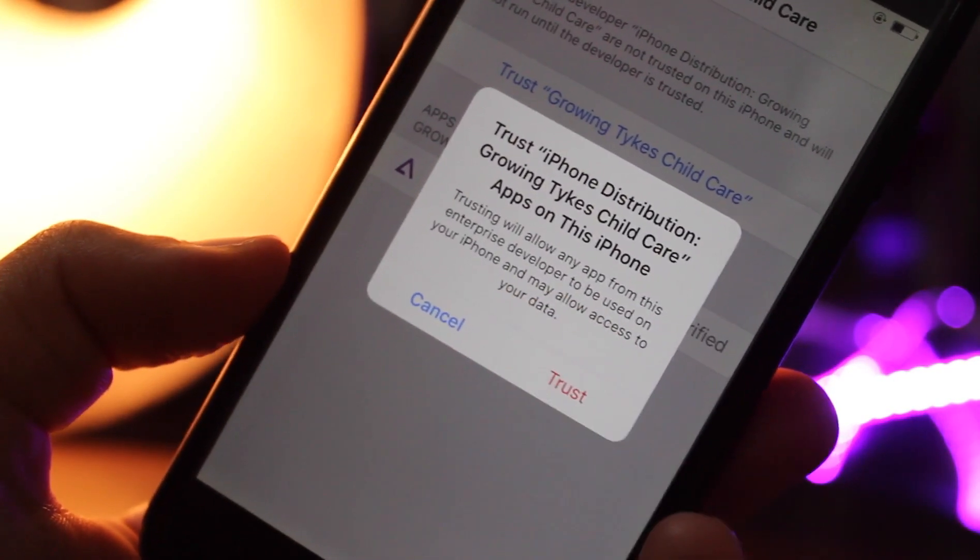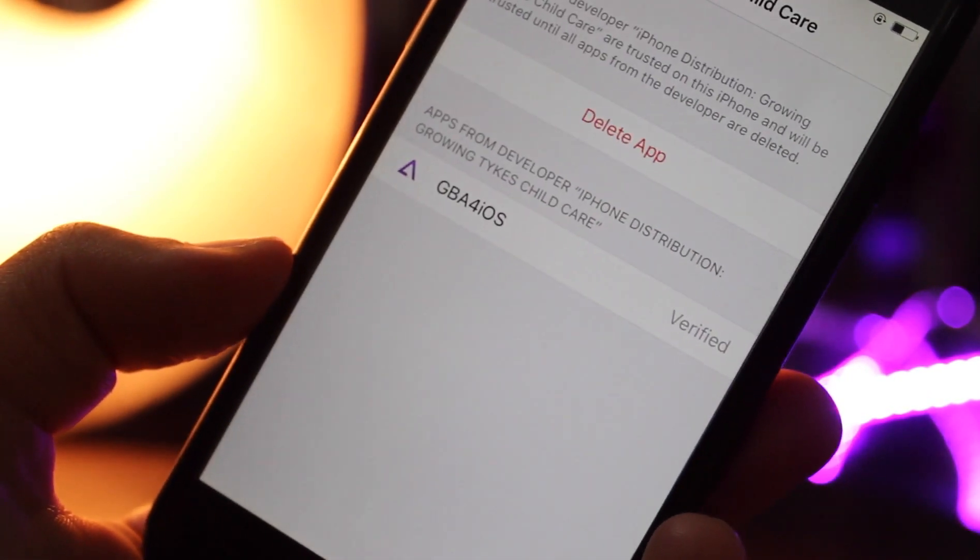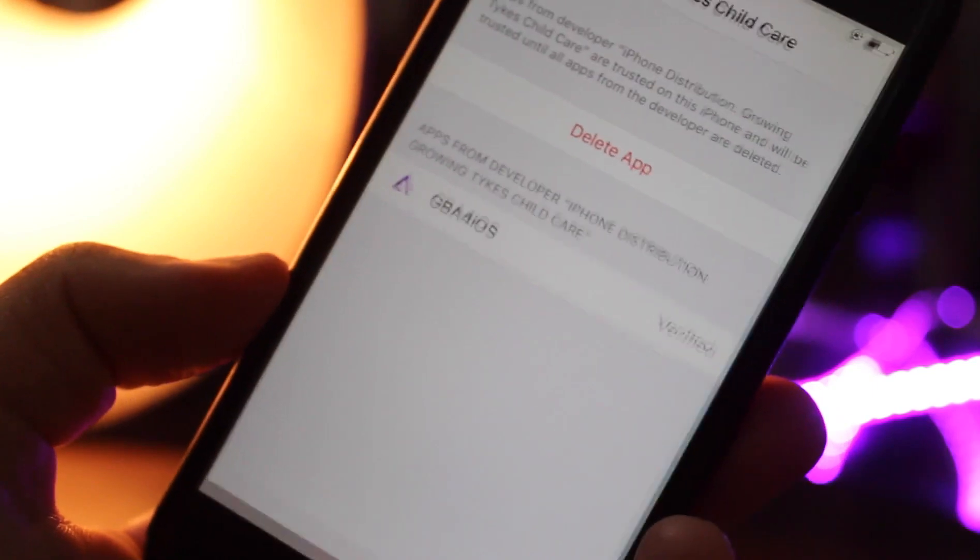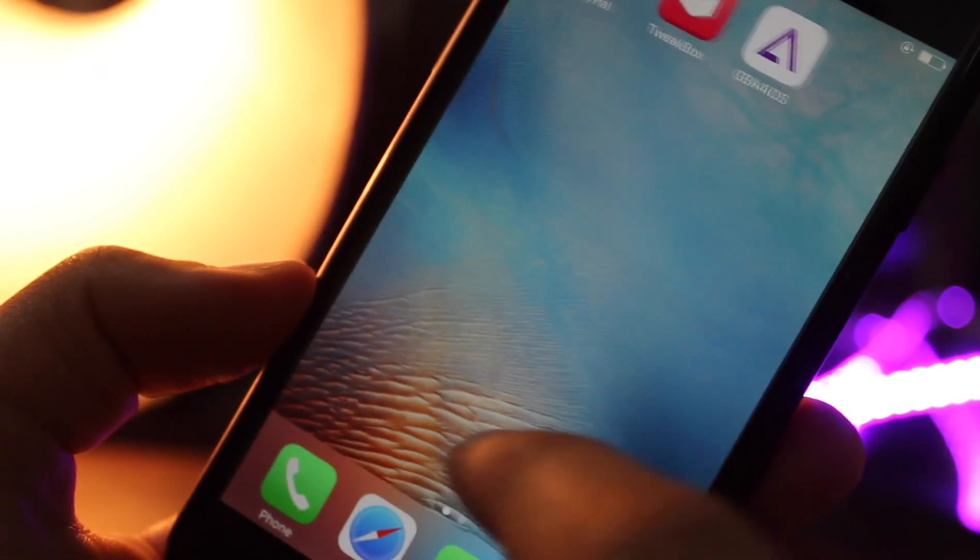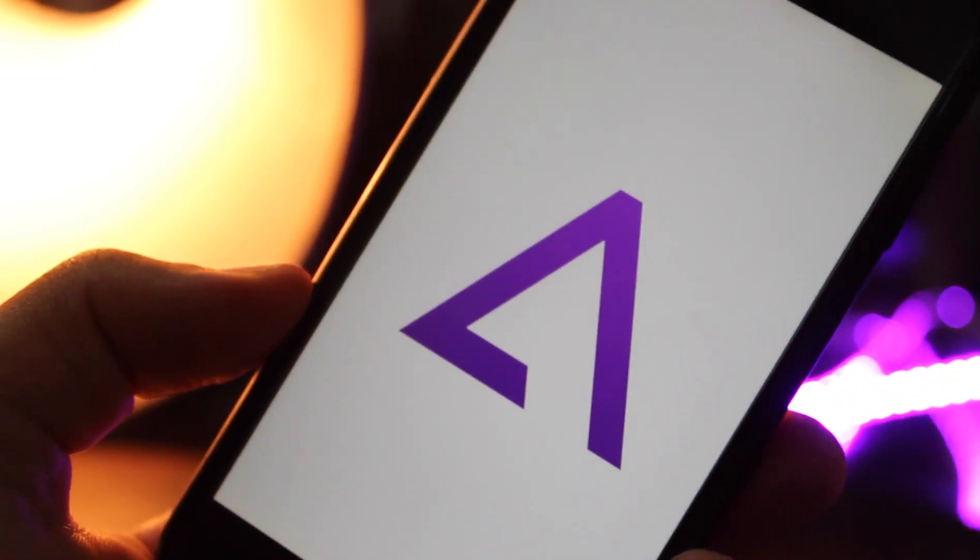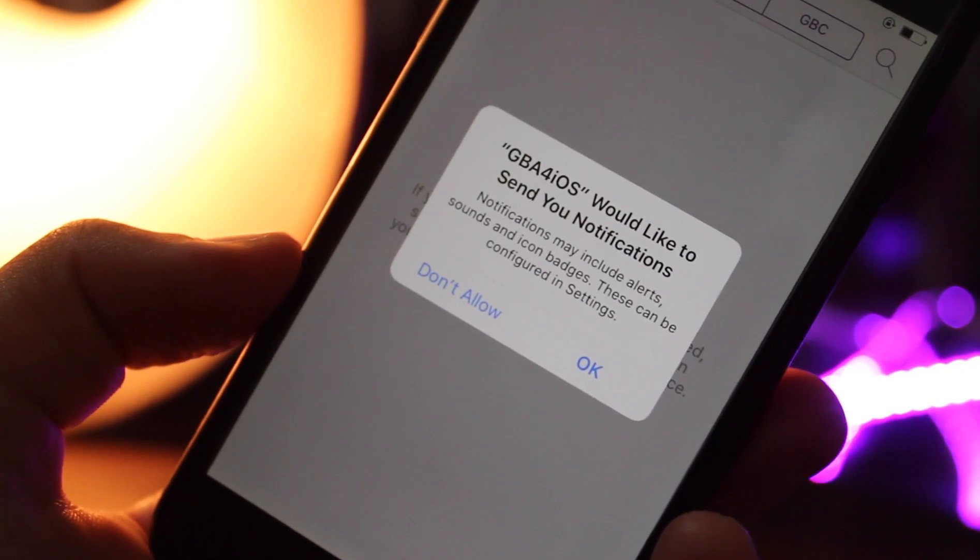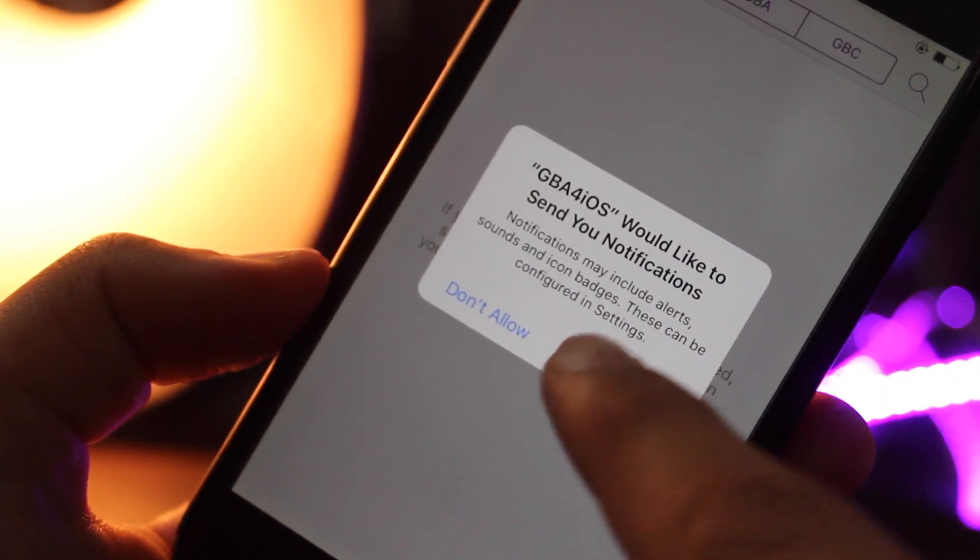Once you hit trust, you can open this app normally on your home screen. So now I am going back to home screen to open this app. You can see that the app is opening up normally. So that's pretty much it for this video.